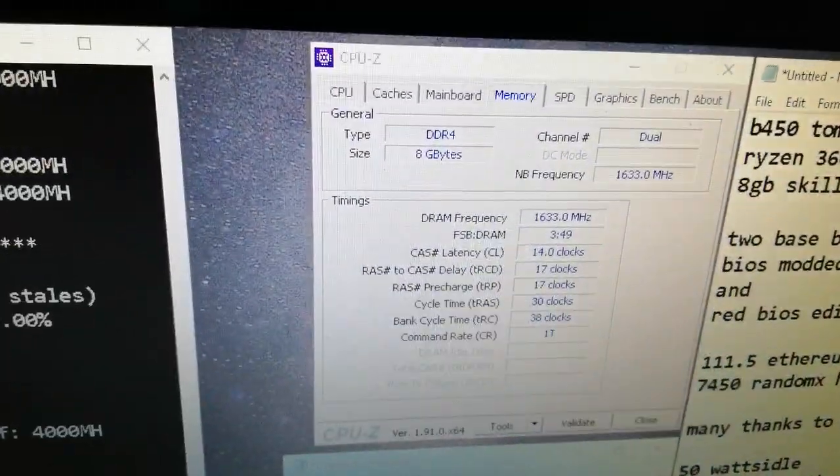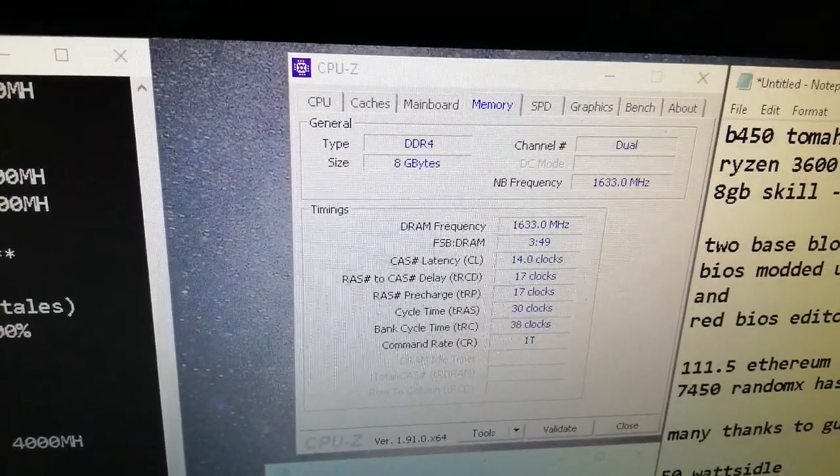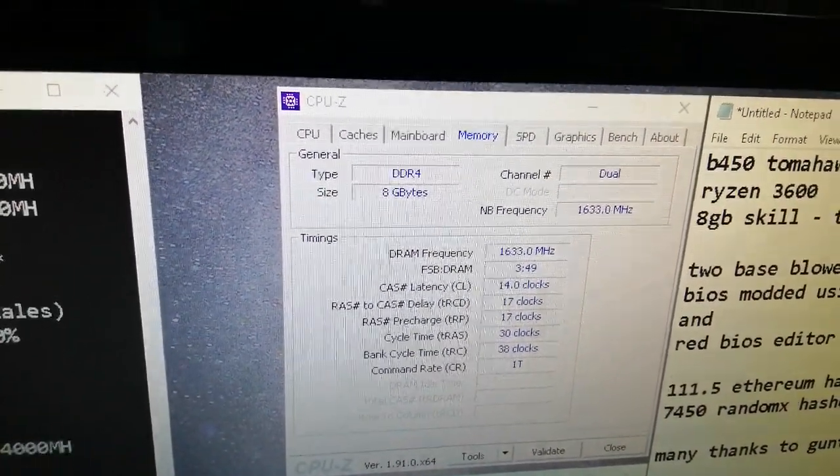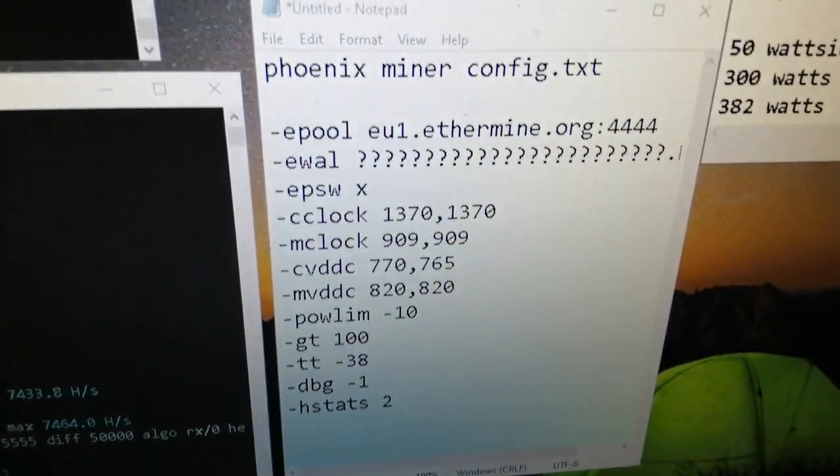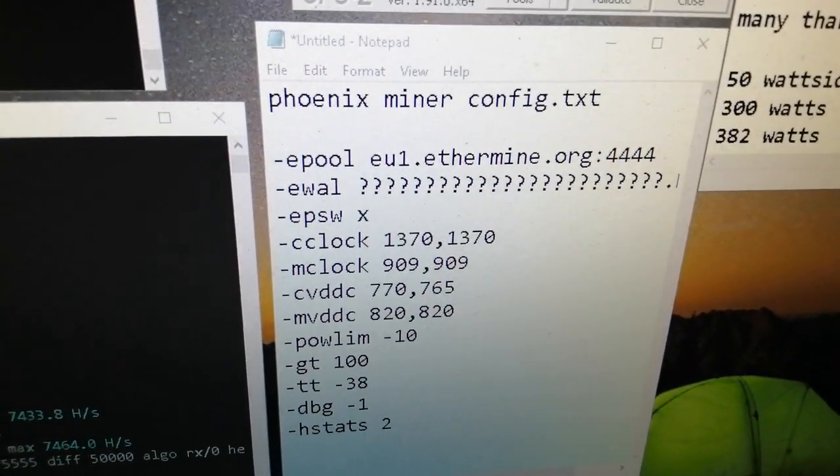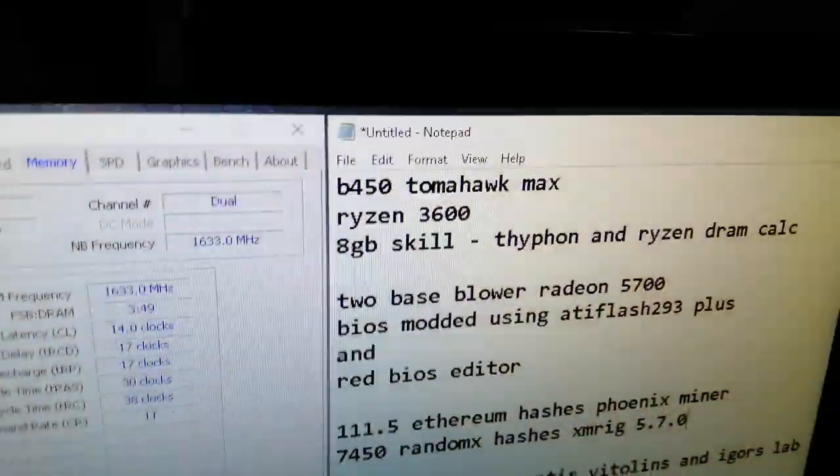That's my memory settings for the Ryzen, that's my memory settings for the Phoenix miner. So we pause it there.